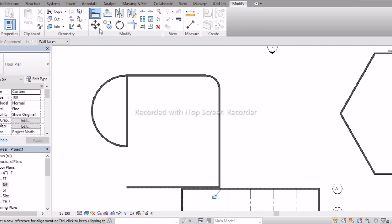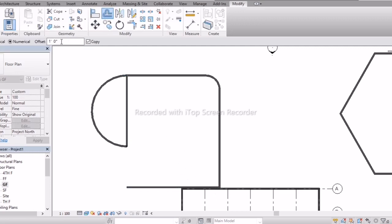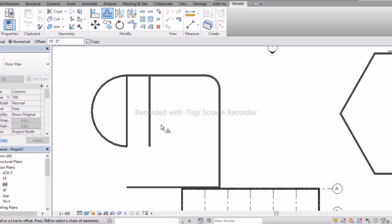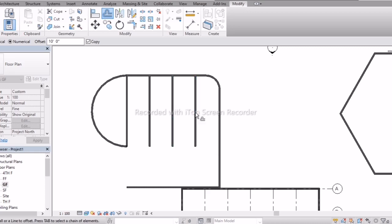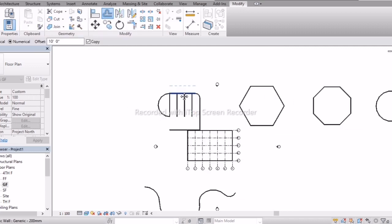Next is Offset. Select Offset, enter the distance of 10 feet and press Enter. Just select the wall and you will get offset walls. For interiors, we can easily use Offset as well.